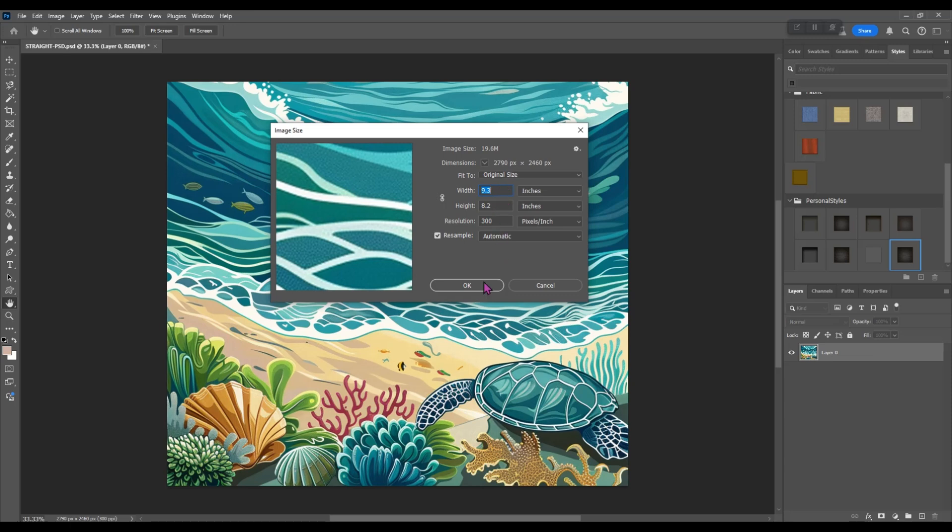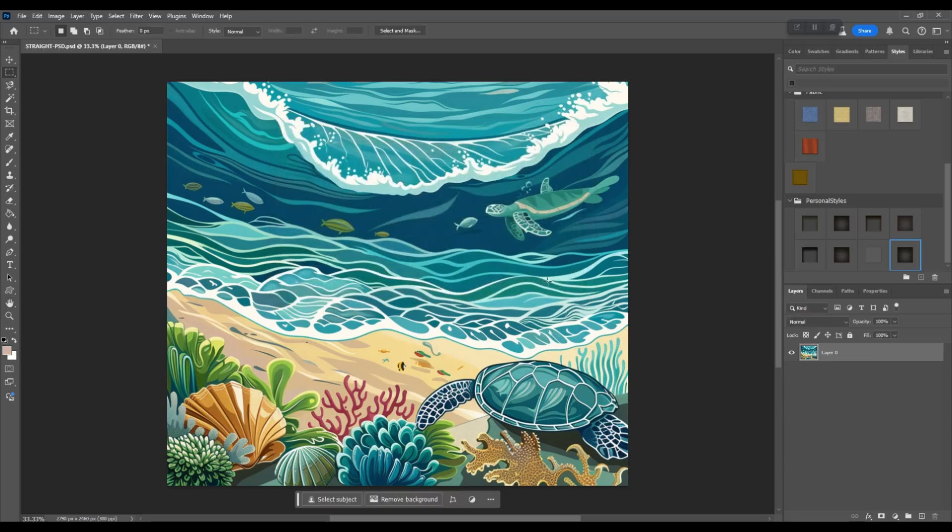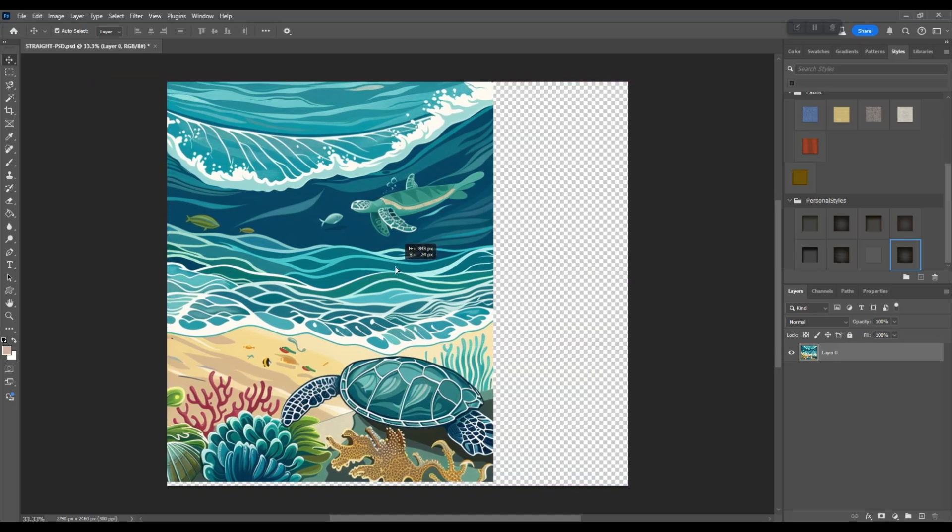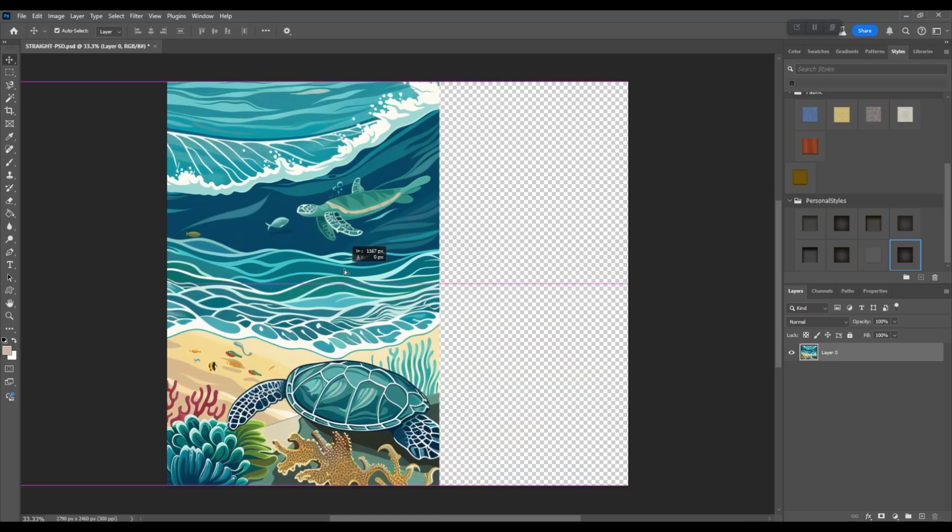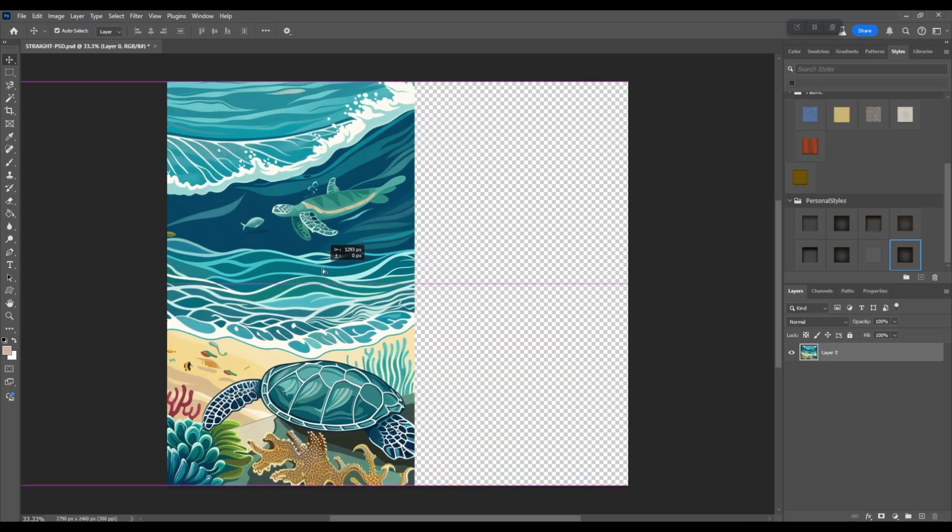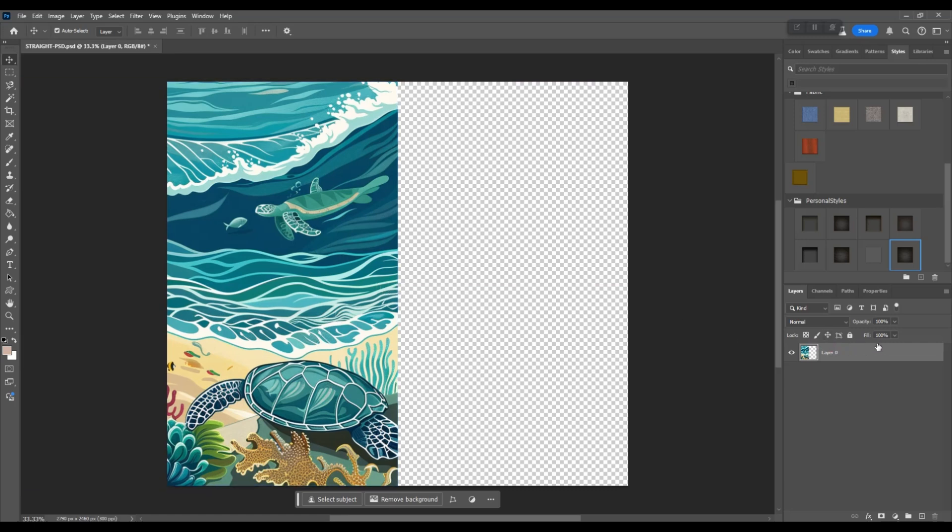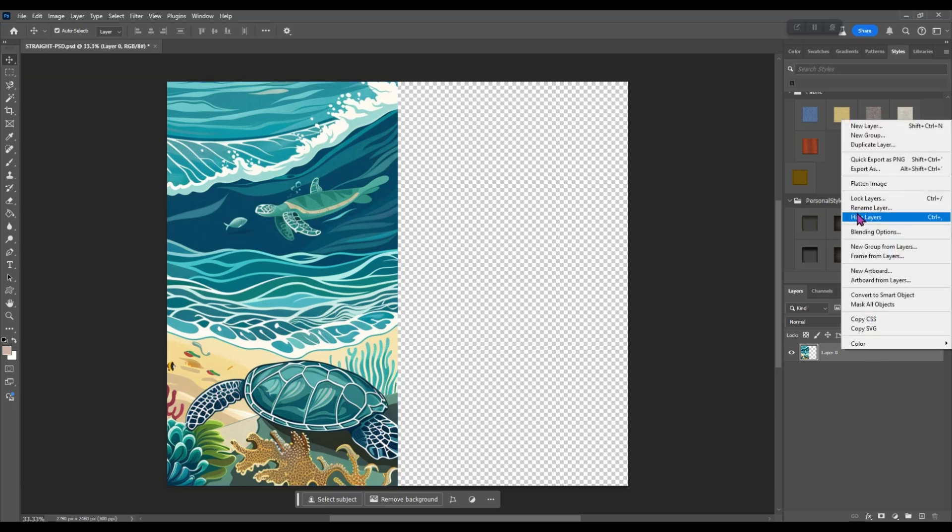All right, so the first thing we're going to do is grab a hold of this image and drag it to the left until the right side of it snaps to the center of the image. Then we are going to duplicate this layer.